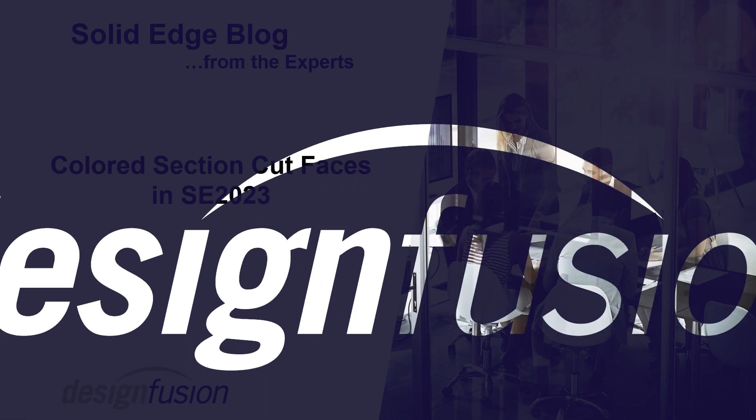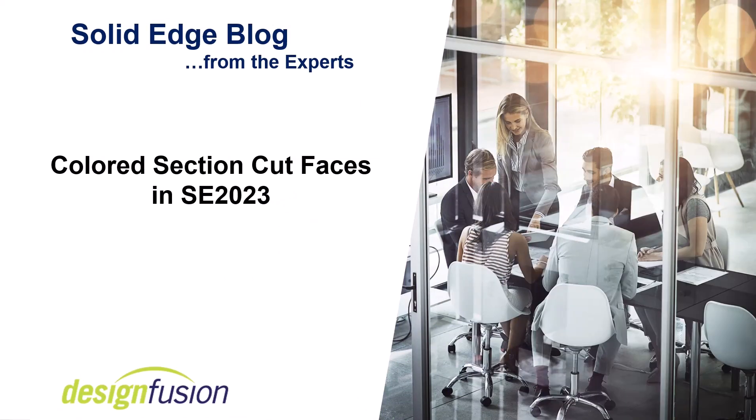Welcome to this month's release of Design Fusion's Solid Edge blog. In this blog we'll look at the colored section cut faces in Solid Edge 2023.